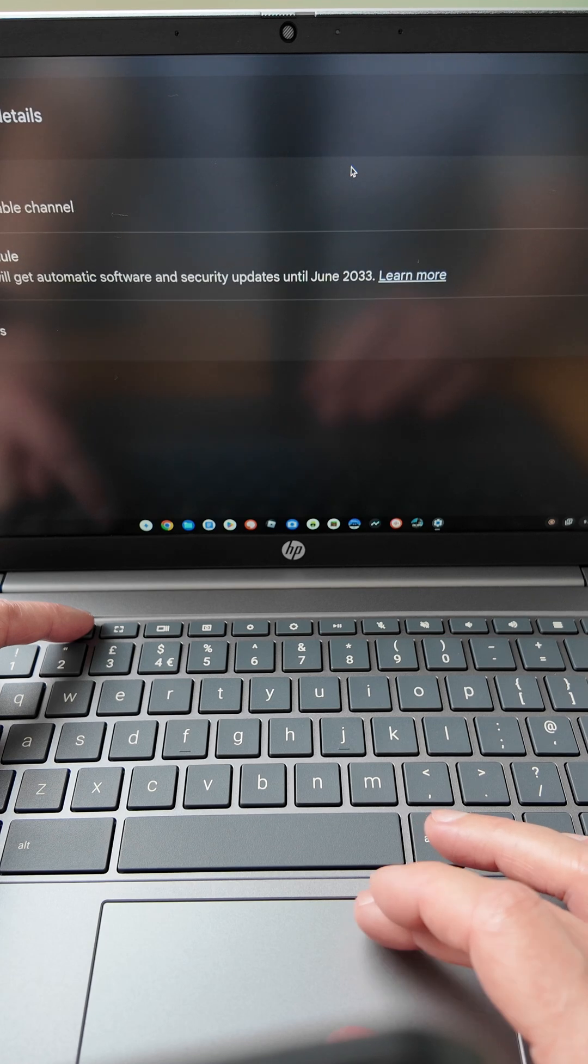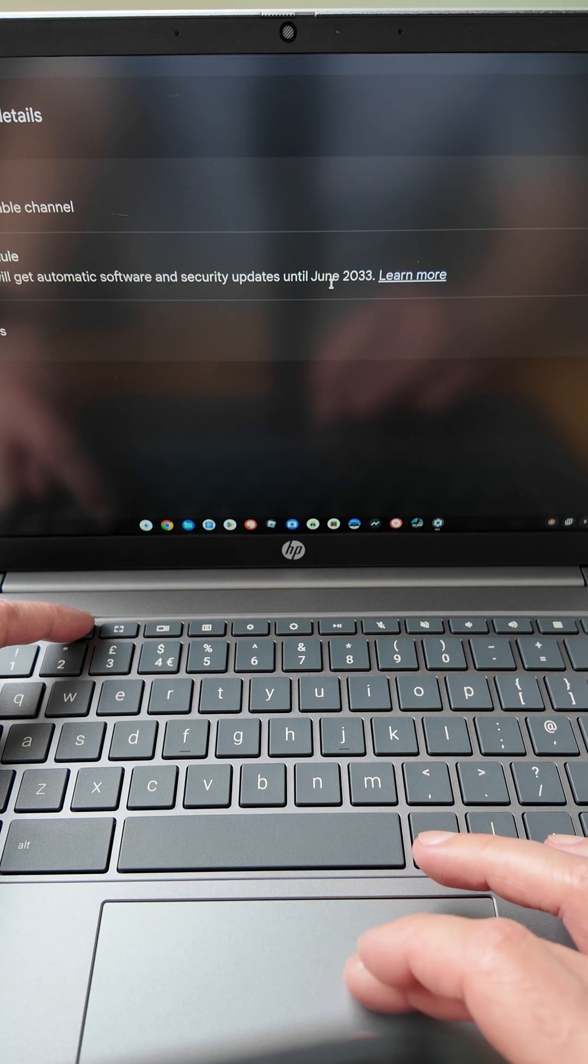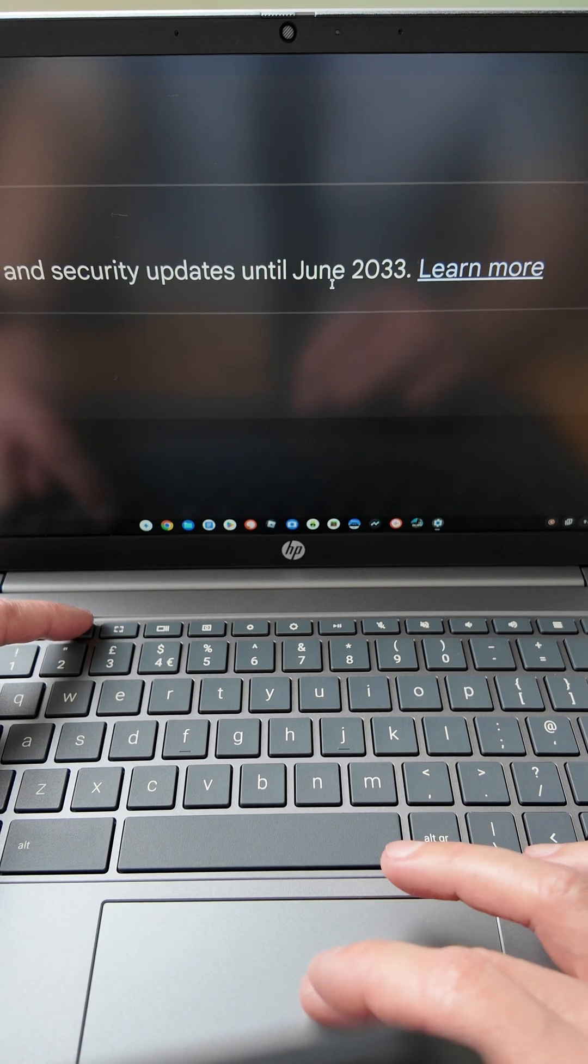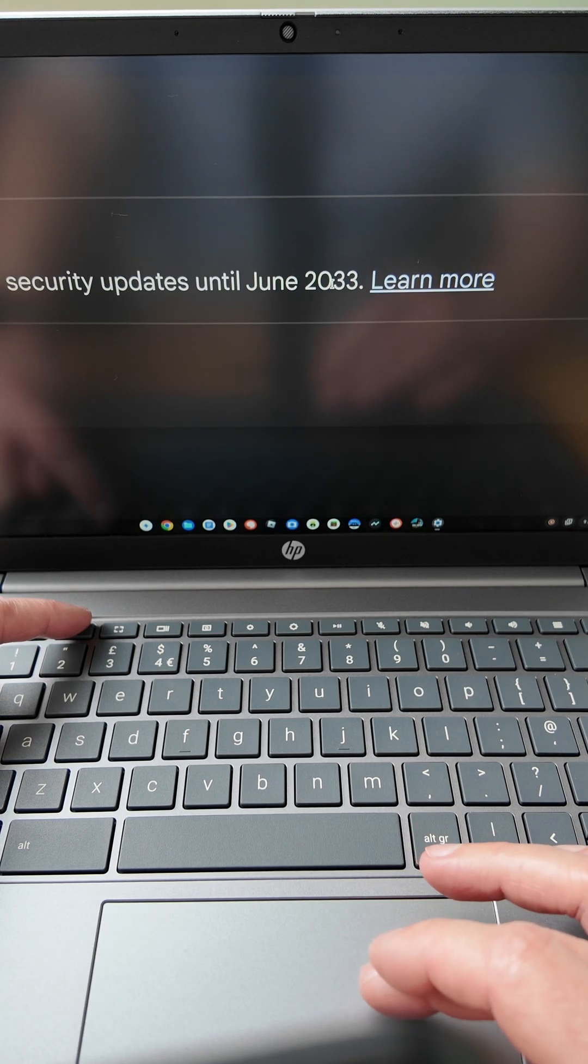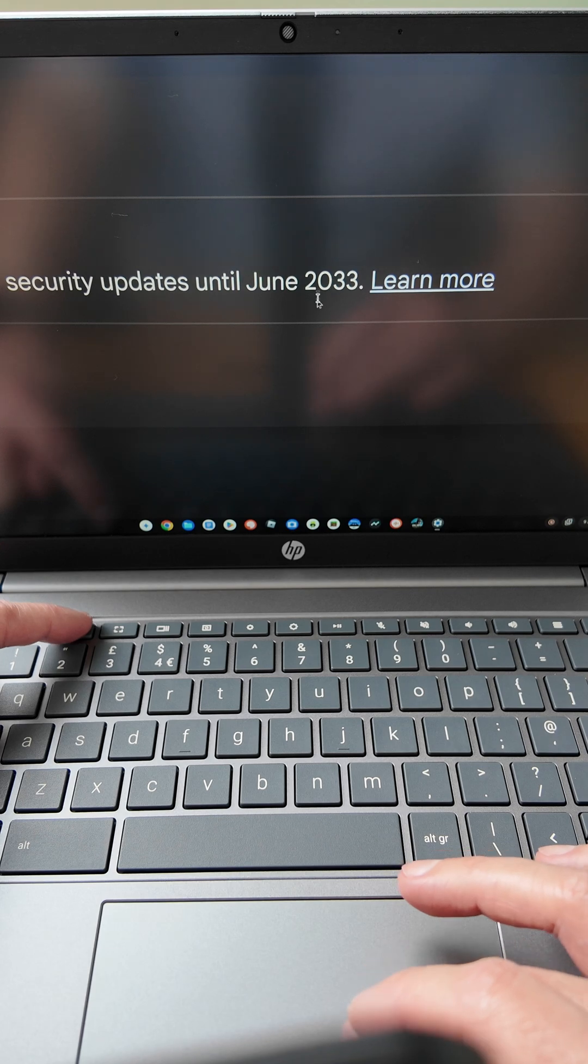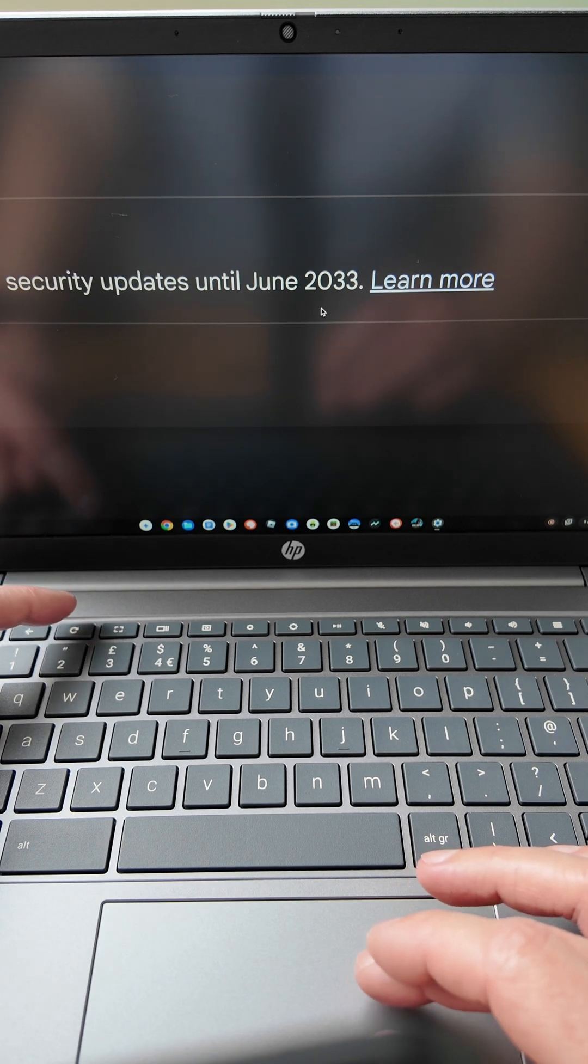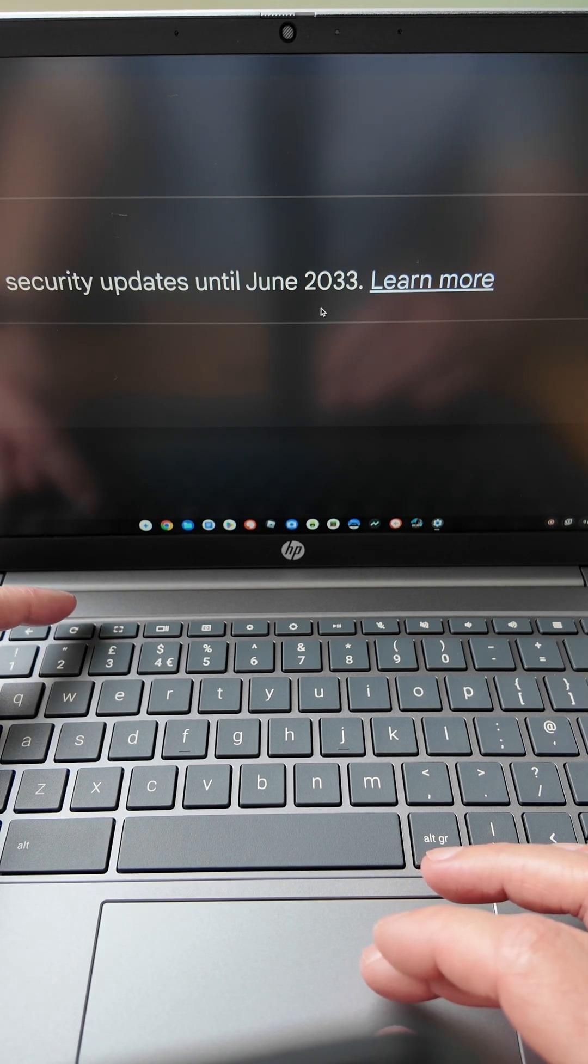Oh, there we go. Okay, maybe that has just flicked it over. There we go. Maybe coincidence, but you can now see updates ending in June 2033. Oh dear.